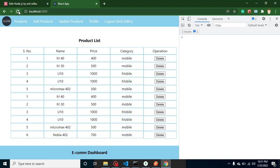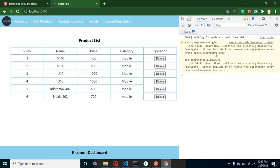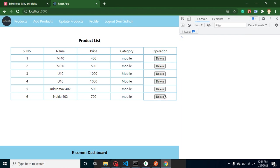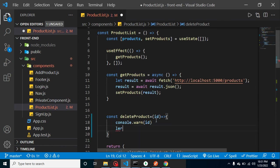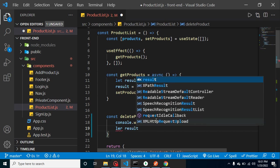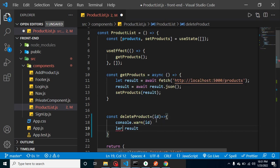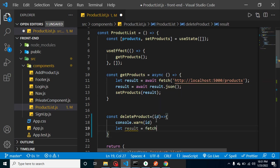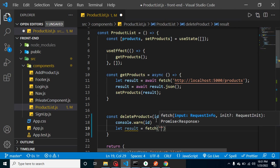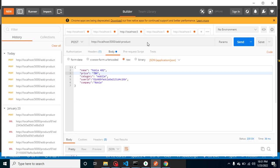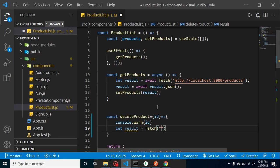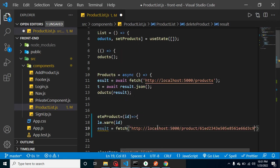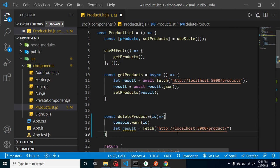So now let's call a fetch API on button click so that we can delete the product. So let's simply take a result, fetch. We can use fetch method and here we will provide the URL. And this is our delete API URL and we have to just provide this ID dynamically.